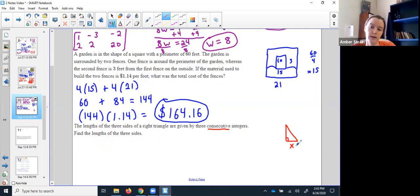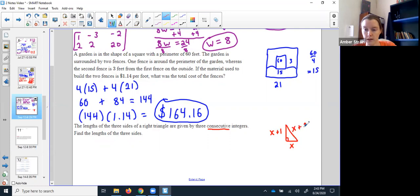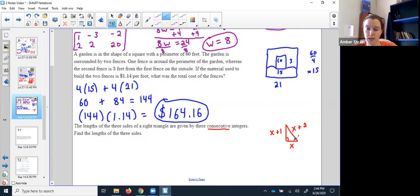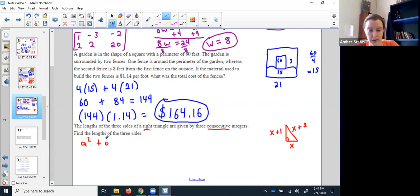The next side is the next consecutive integer — one higher — so x plus 1. The next one is one higher than that: x plus 2. My three sides would be x, x plus 1, and x plus 2 — three consecutive integers. To find the lengths, here's the key: it's a right triangle, so we use Pythagoras. He found the pattern that a squared plus b squared always equals c squared — the sum of squares of the two shorter sides equals the square of the longest side.